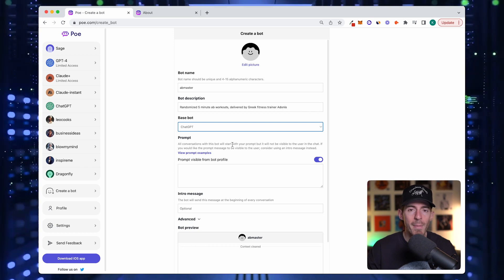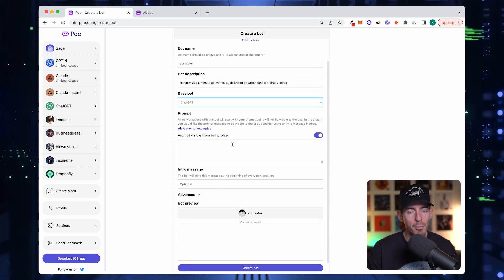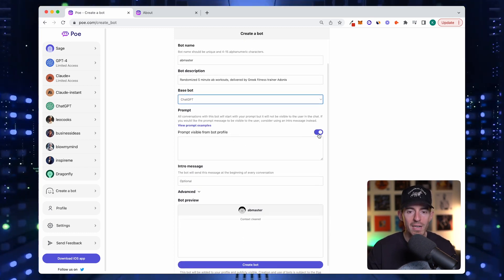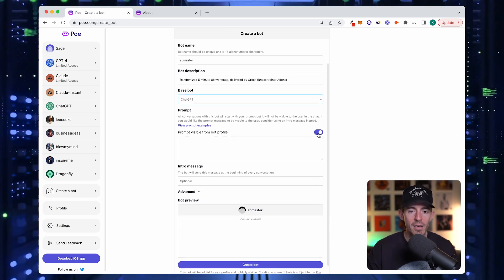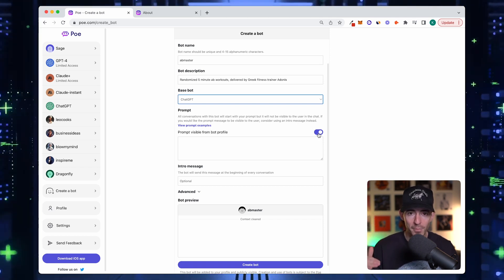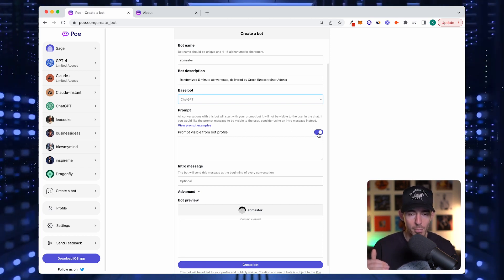Now here's the main part, this is where the sauce is made. The prompt. This little toggle, if you have it on, anybody who clicks on your bot can see the prompt you gave it. If you have it off, the prompt is hidden.